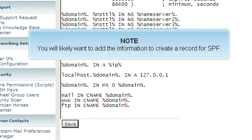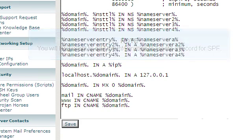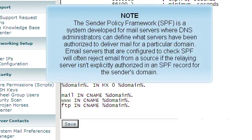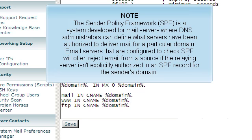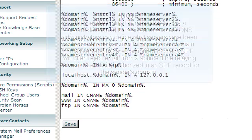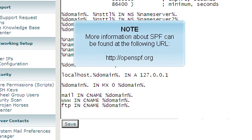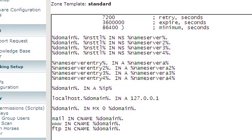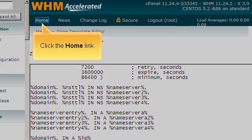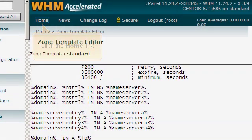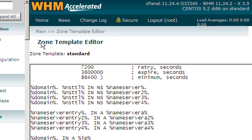You will likely want to add the information to create a record for SPF. The Sender Policy Framework, or SPF, is a system developed for mail servers where DNS administrators can define what servers have been authorized to deliver mail for a particular domain. Email servers that are configured to check SPF will often reject email from a source if the relaying server isn't explicitly authorized in an SPF record for the sender's domain. More information about SPF can be found at the following URL. Click the Home link.